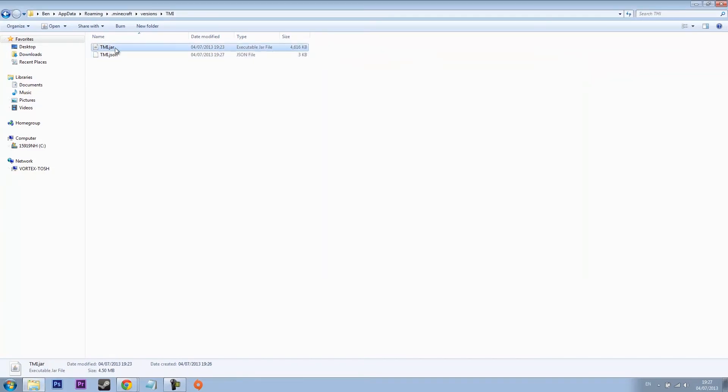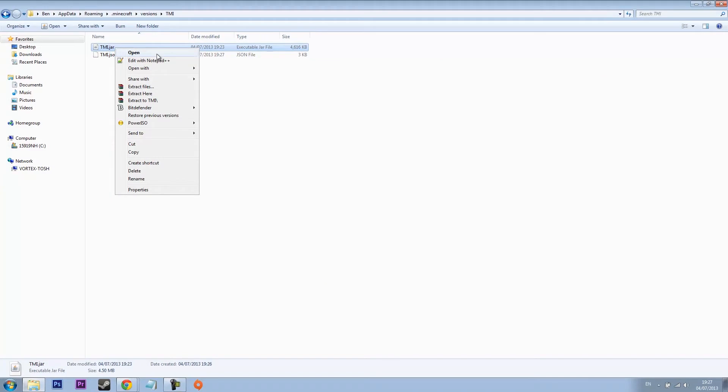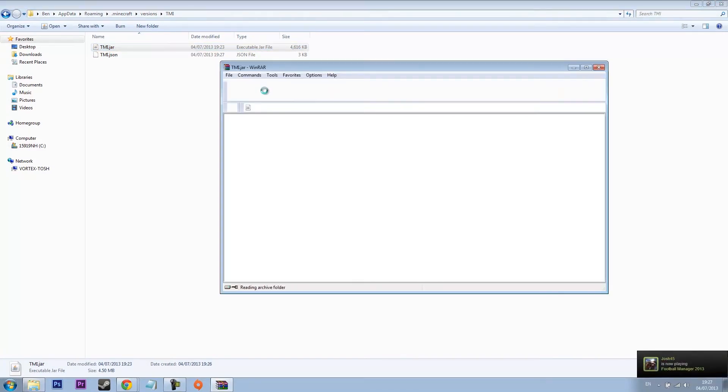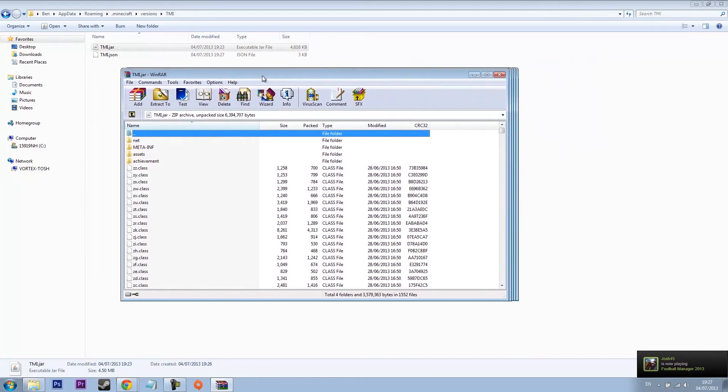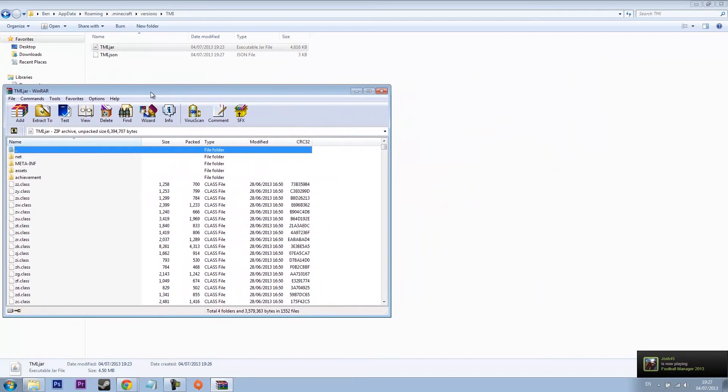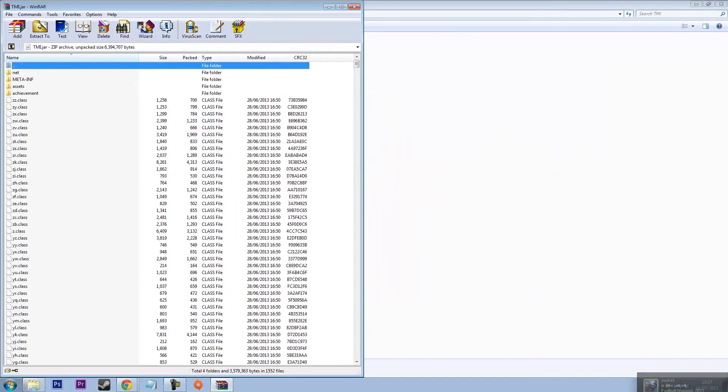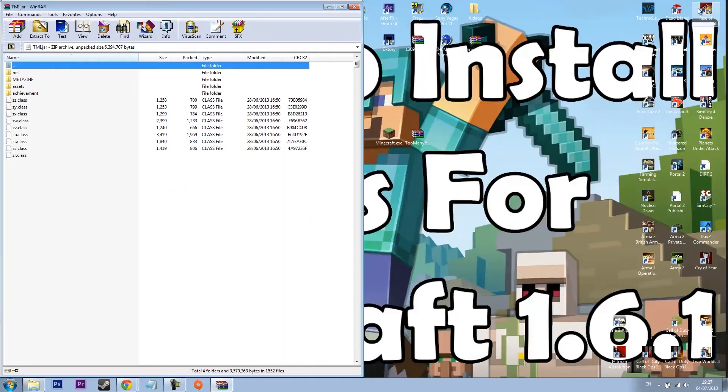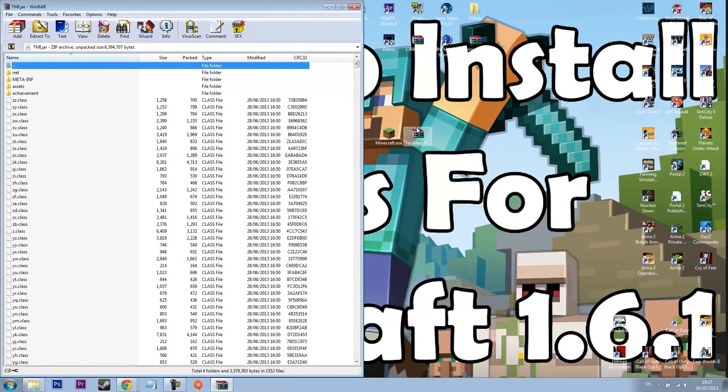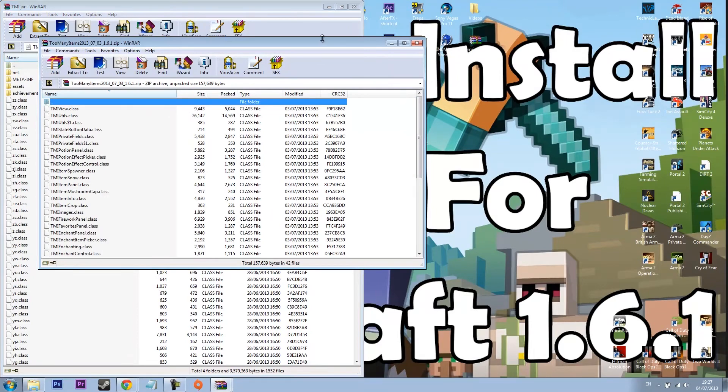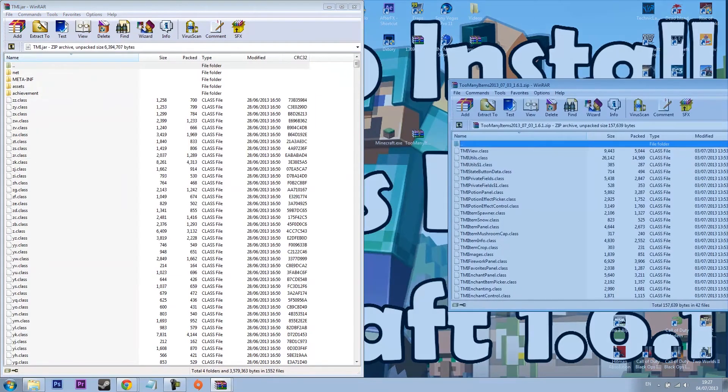Now you need to click this jar folder, right click and open with WinRAR Archiver. This is where you need WinRAR. Open with that and then let's just move this to one side. Minimize that and then get your mod which you have installed.